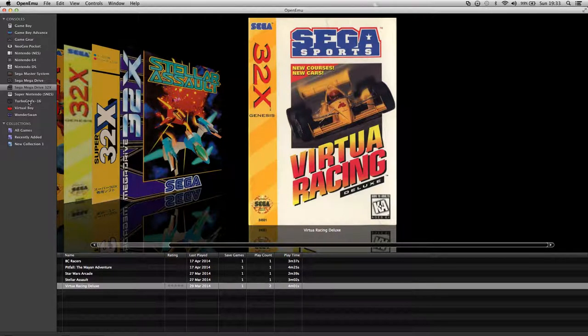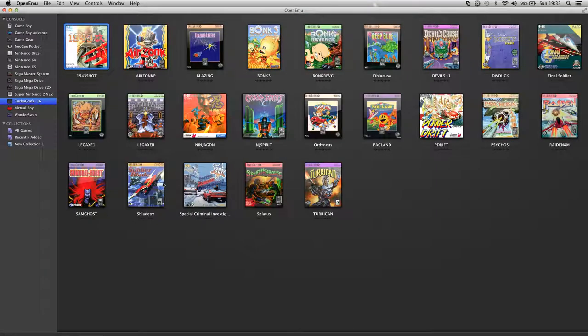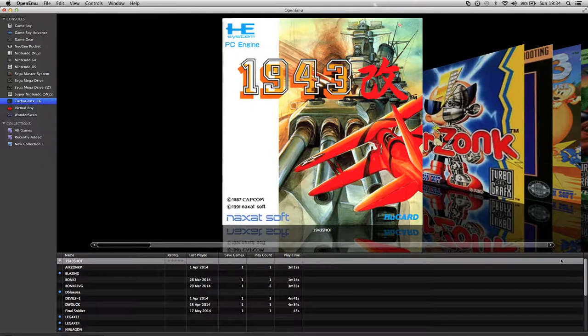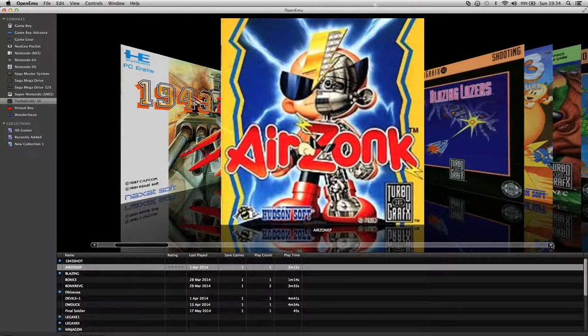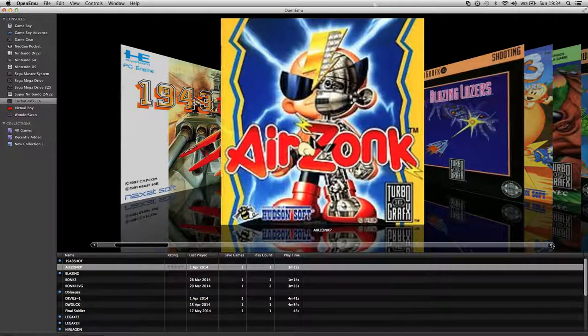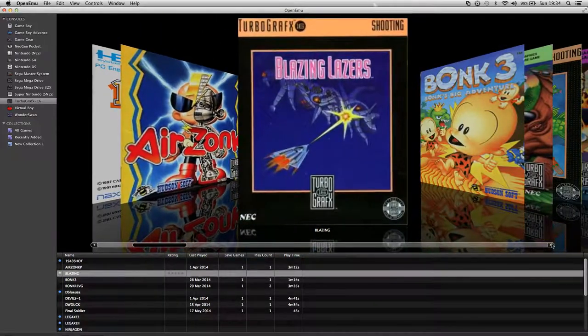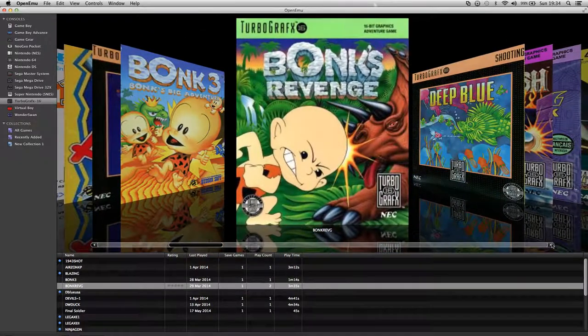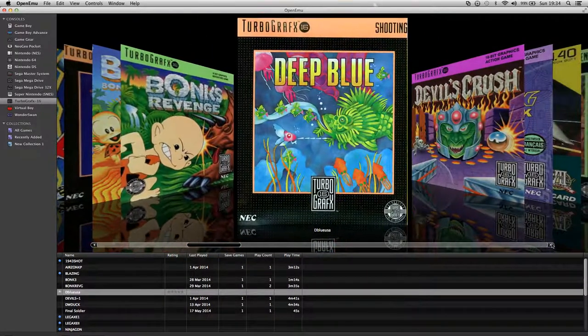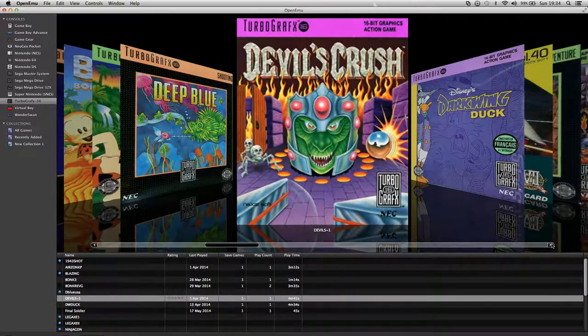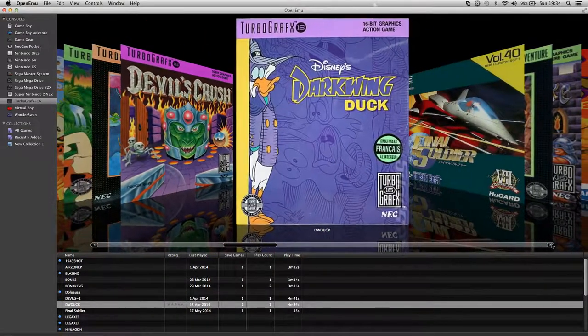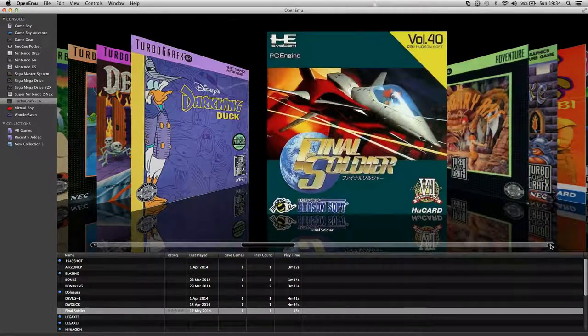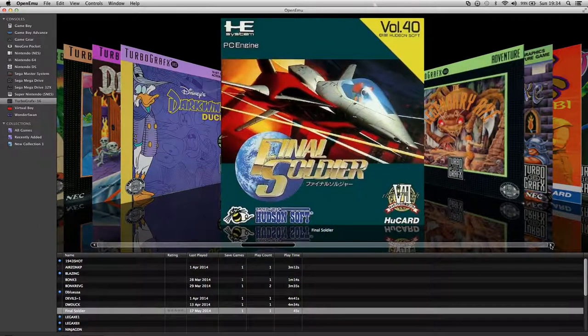Now I'm going to move on to the TurboGrafx-16. Got quite a few of them. Got 1943, Japanese version. Air Zonk which is really good. Blazing Lasers, like a shooter. Bonk 3. Bonk's Revenge. Deep Blue. Devil's Crush Pinball. Darkwing Duck which is different to NES version. Final Soldier, another shooter.